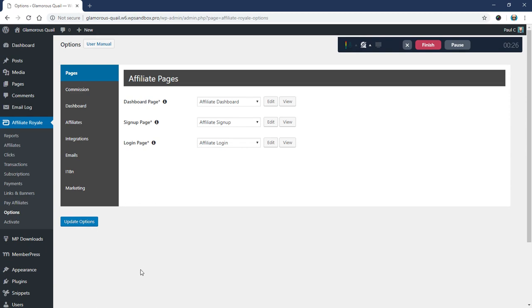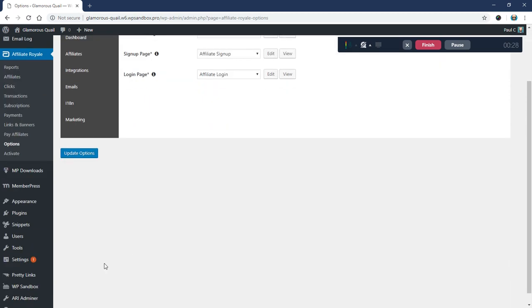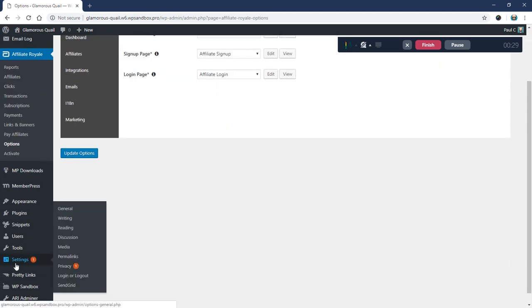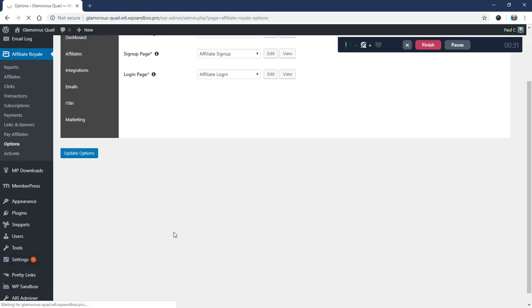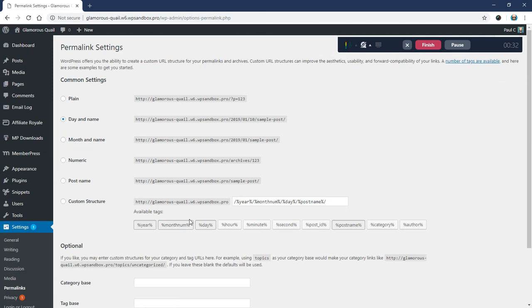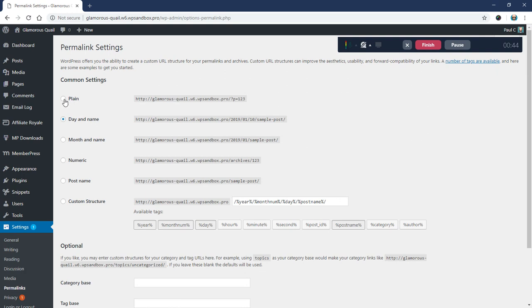And if your WordPress permalinks, so actually let me just show you that first. If your WordPress permalinks are set to anything but plain, so I've got mine set to day and name. Another really common one here is post name. Either of these are fine, but actually all of these are fine except for plain, I should say.